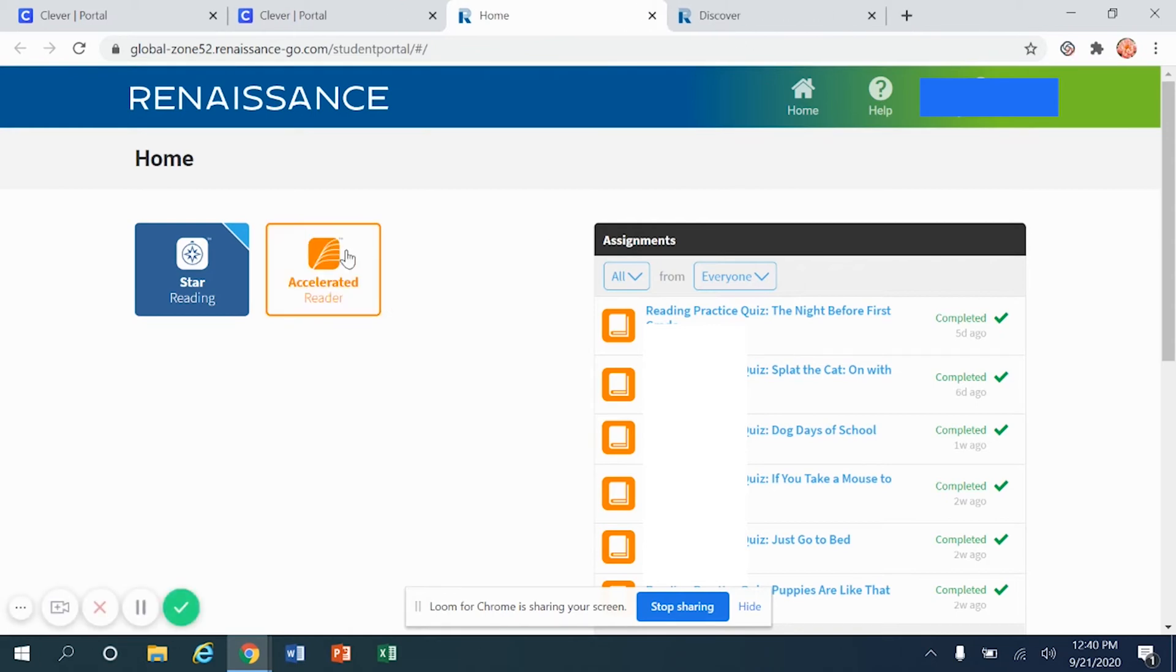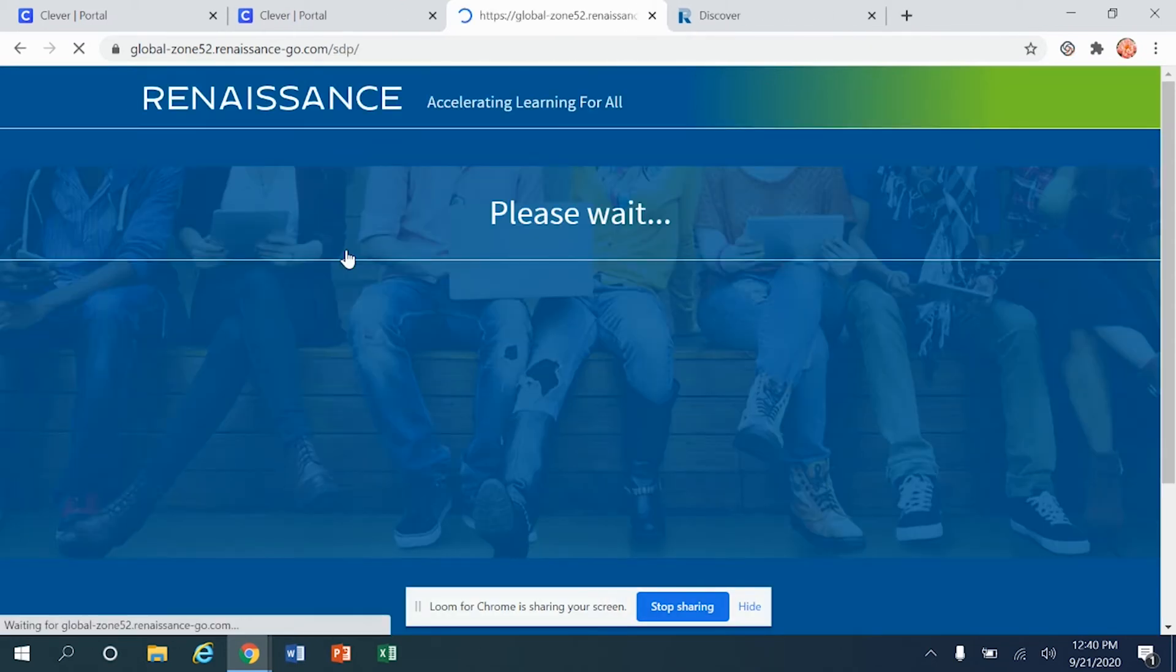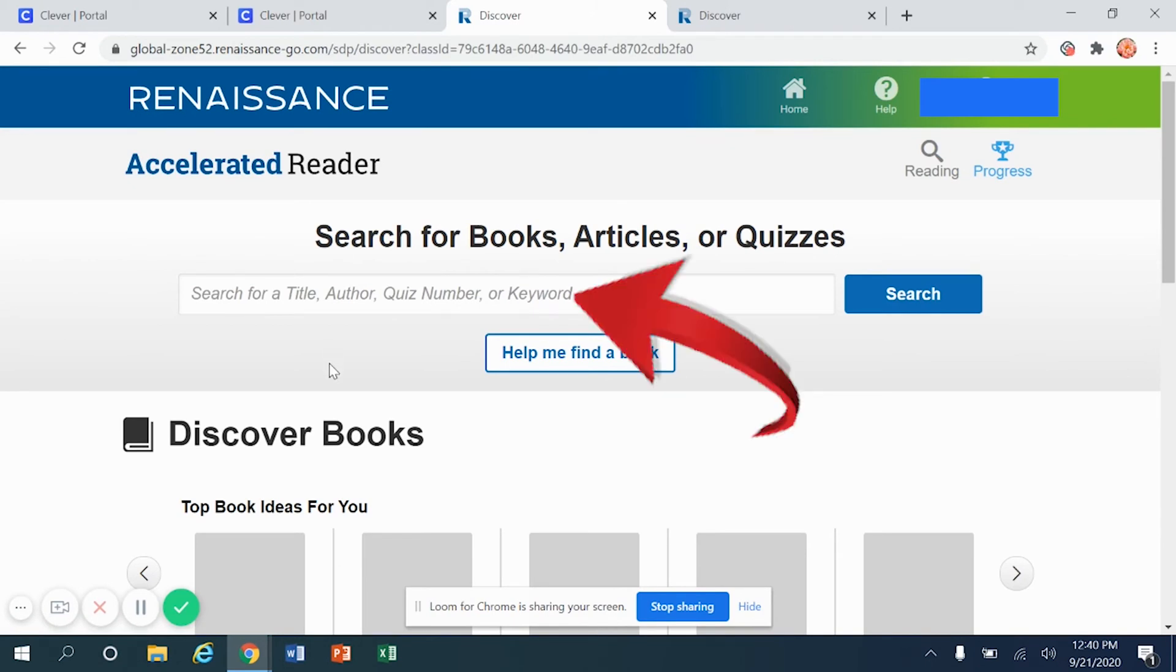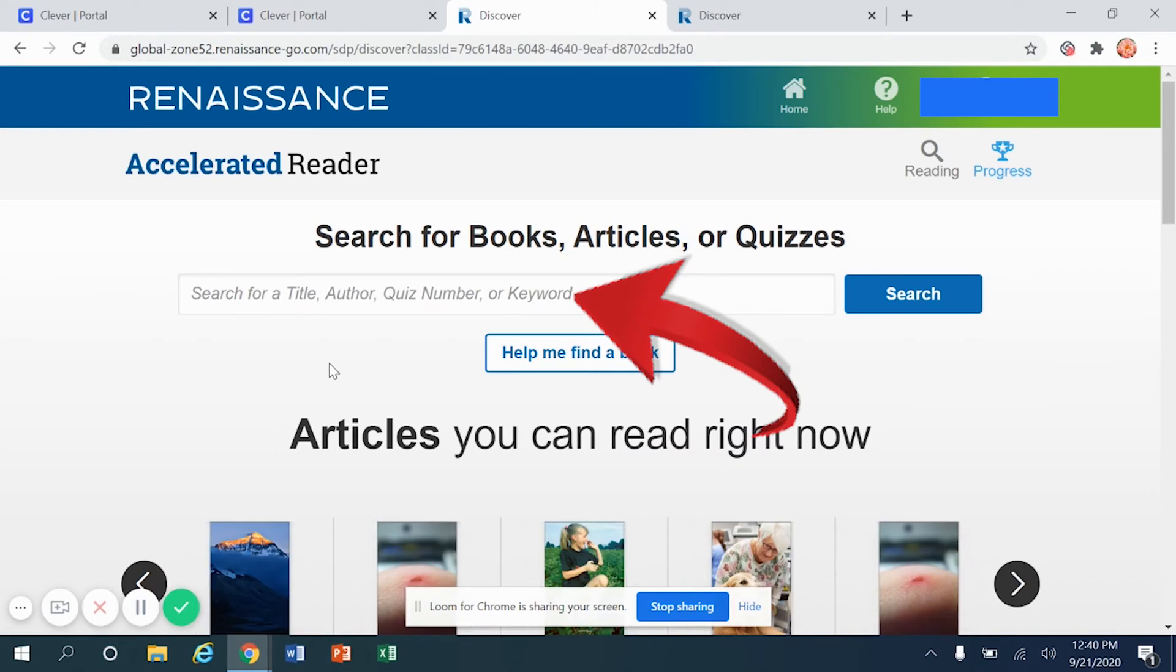Once you click on Accelerated Reader one time, the next screen will open up asking you to search for a specific book or quiz. Now the search area is a little bit persnickety.